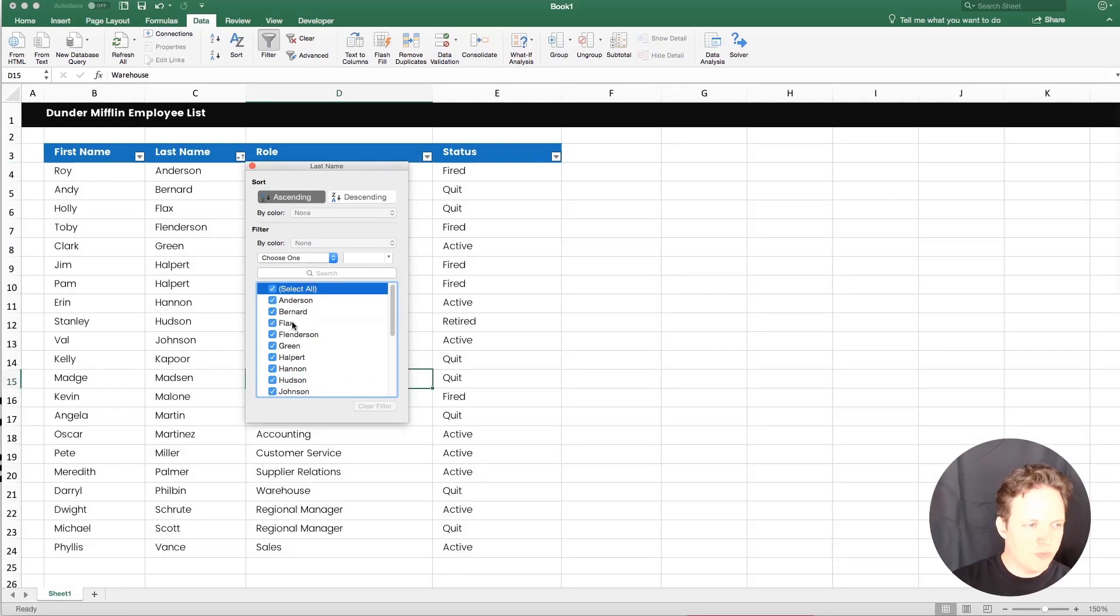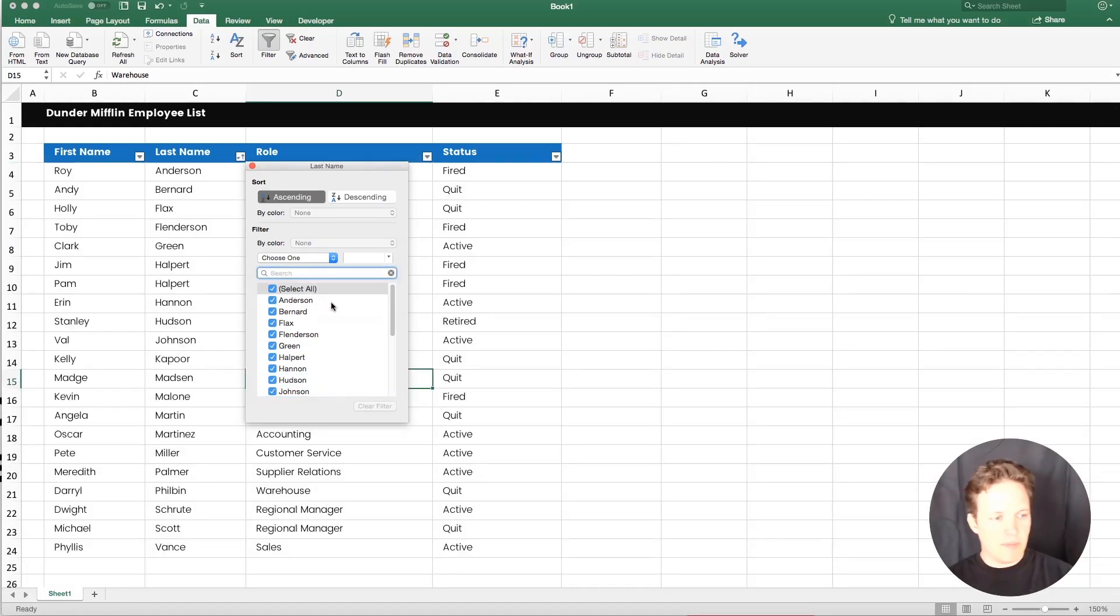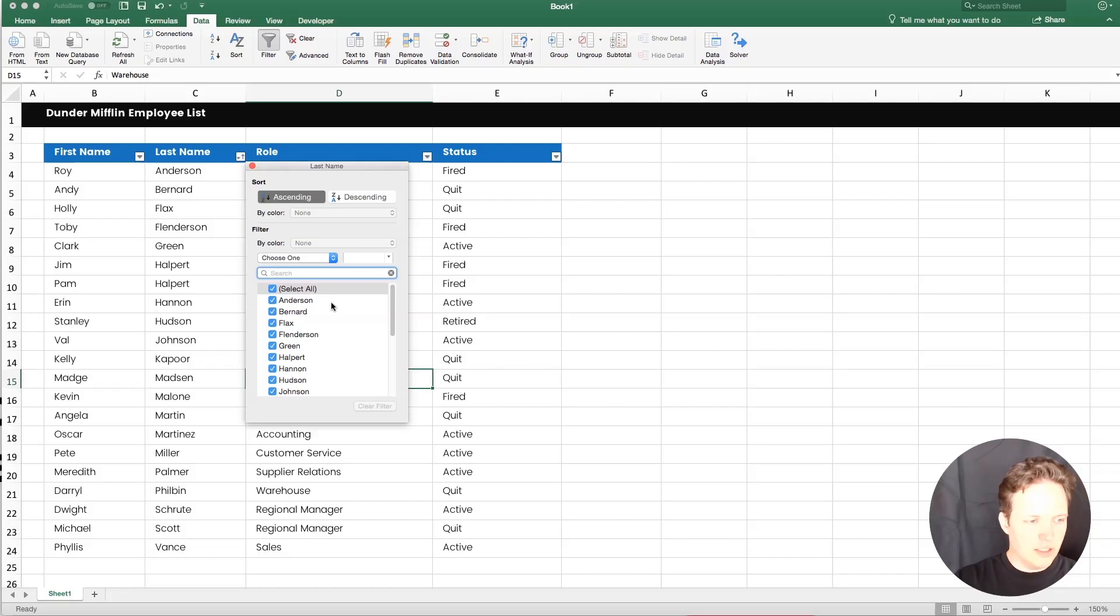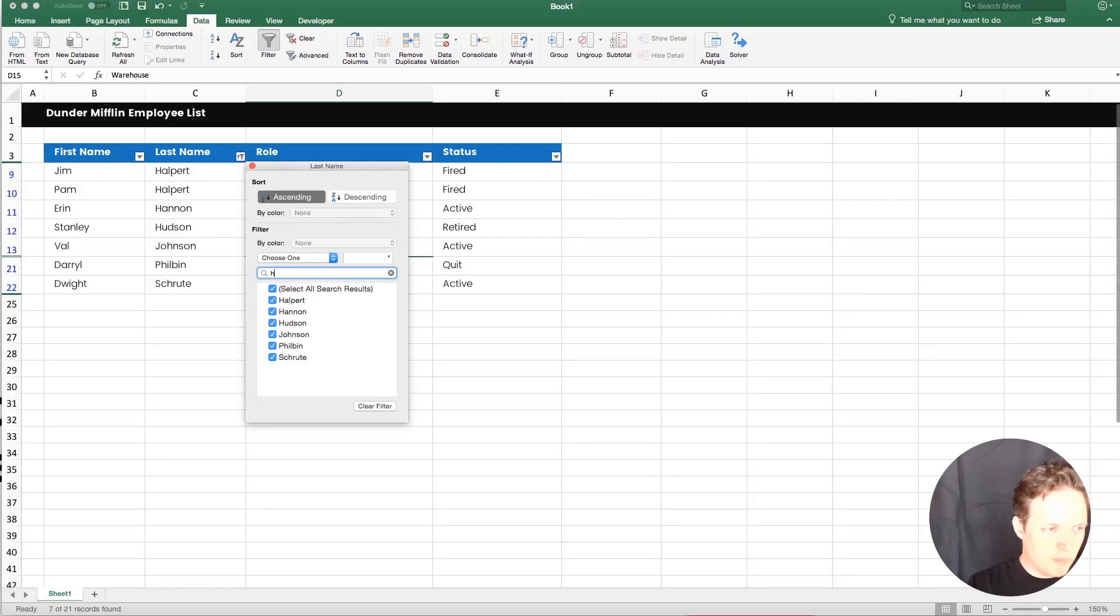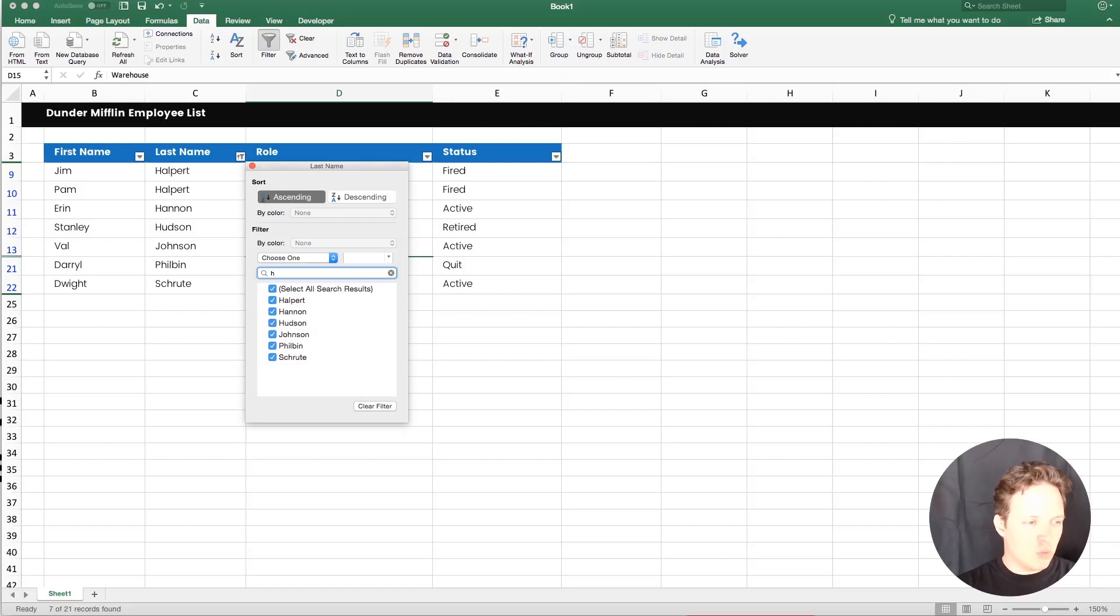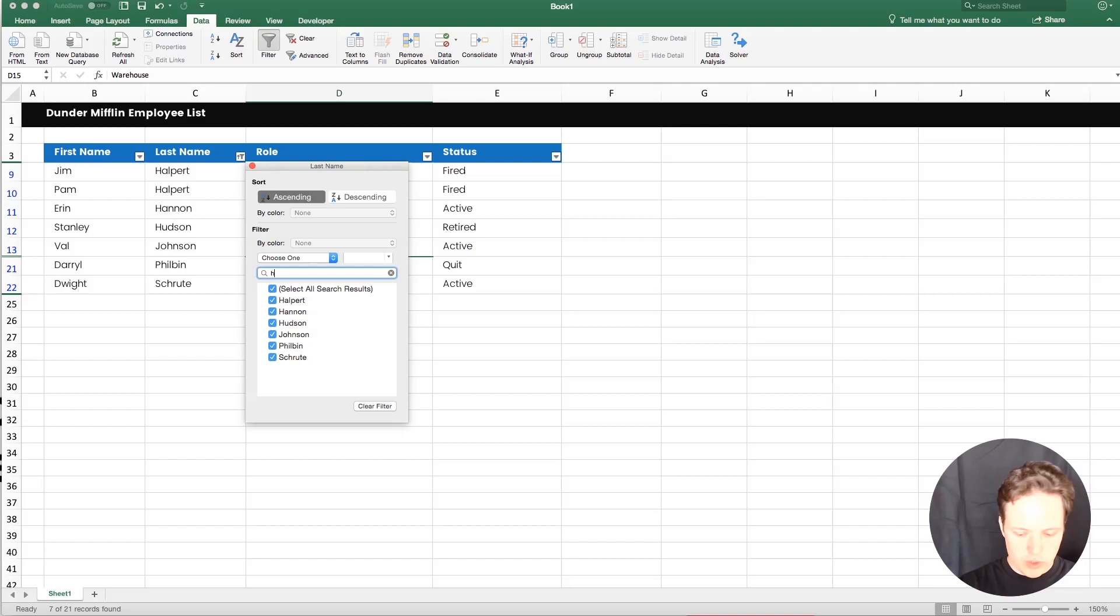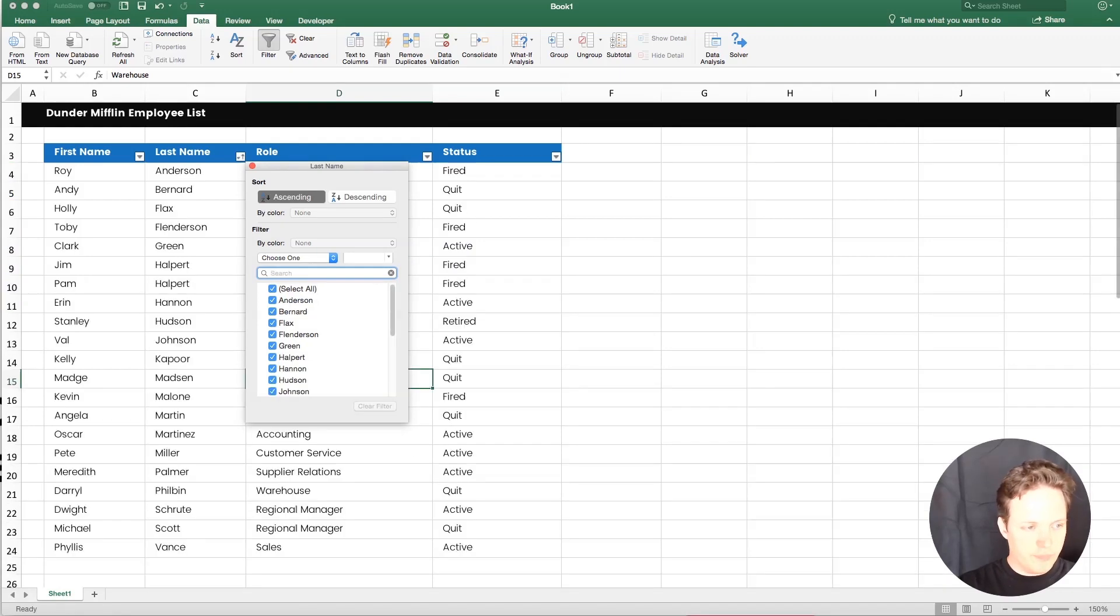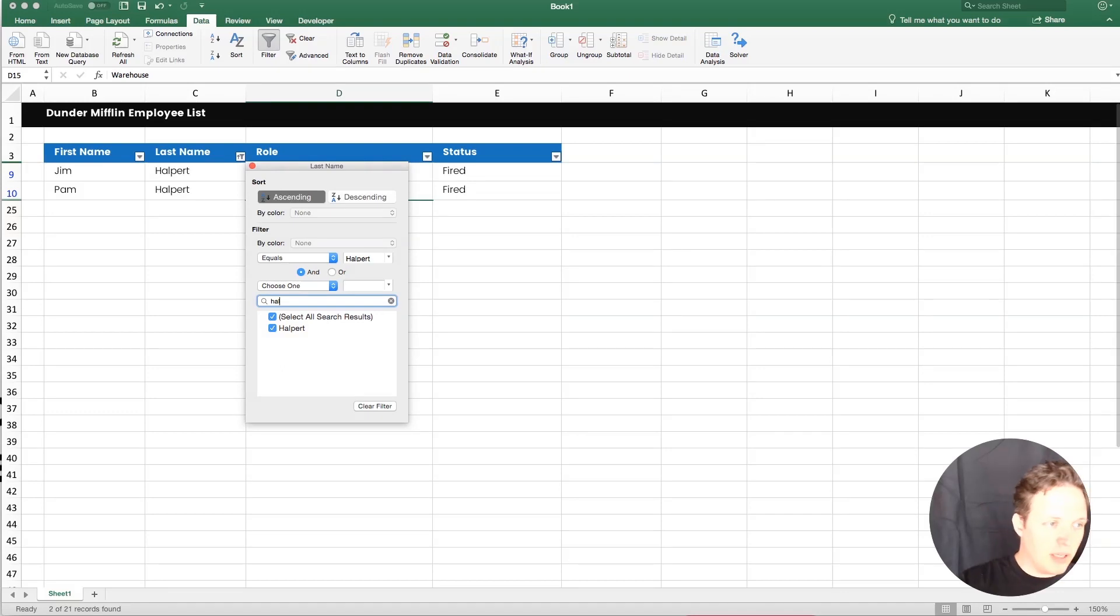So what you can do is you can type something in here. So let's say we wanted to find all the last names starting with H. If you type H, you're going to get all the last names starting with H, but then you're also going to get other ones with an H in the name somewhere. So if you did, for instance, just want Halpert and you knew that that was the only one and you type HAL, you're going to get that really quickly by just typing HAL.